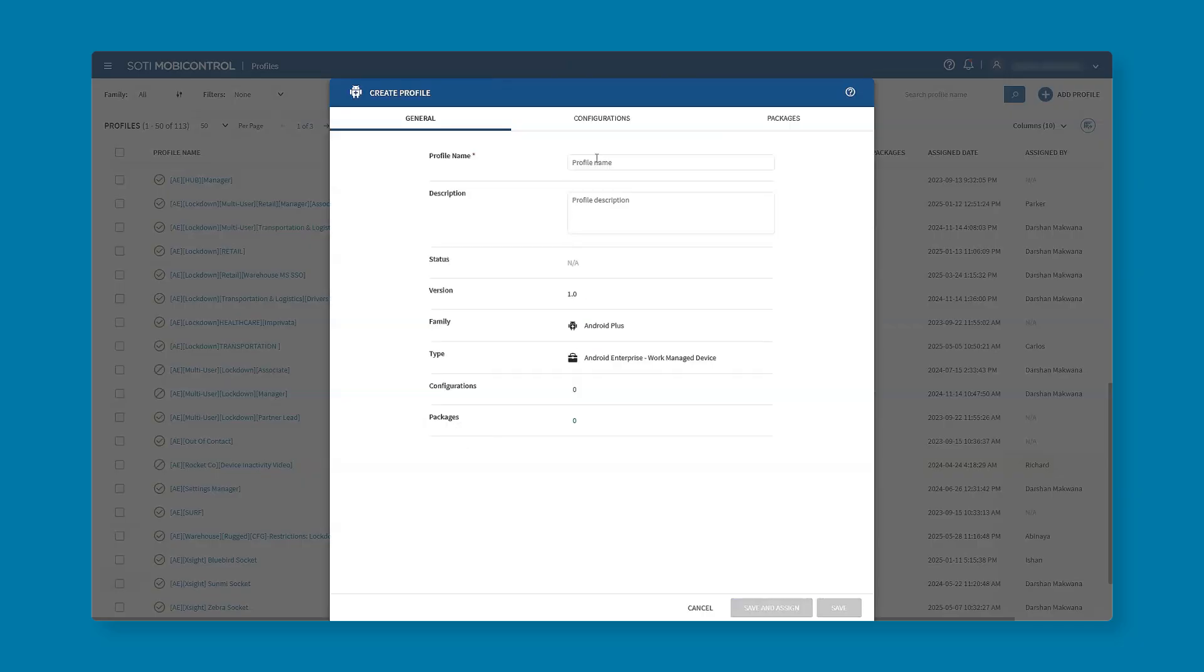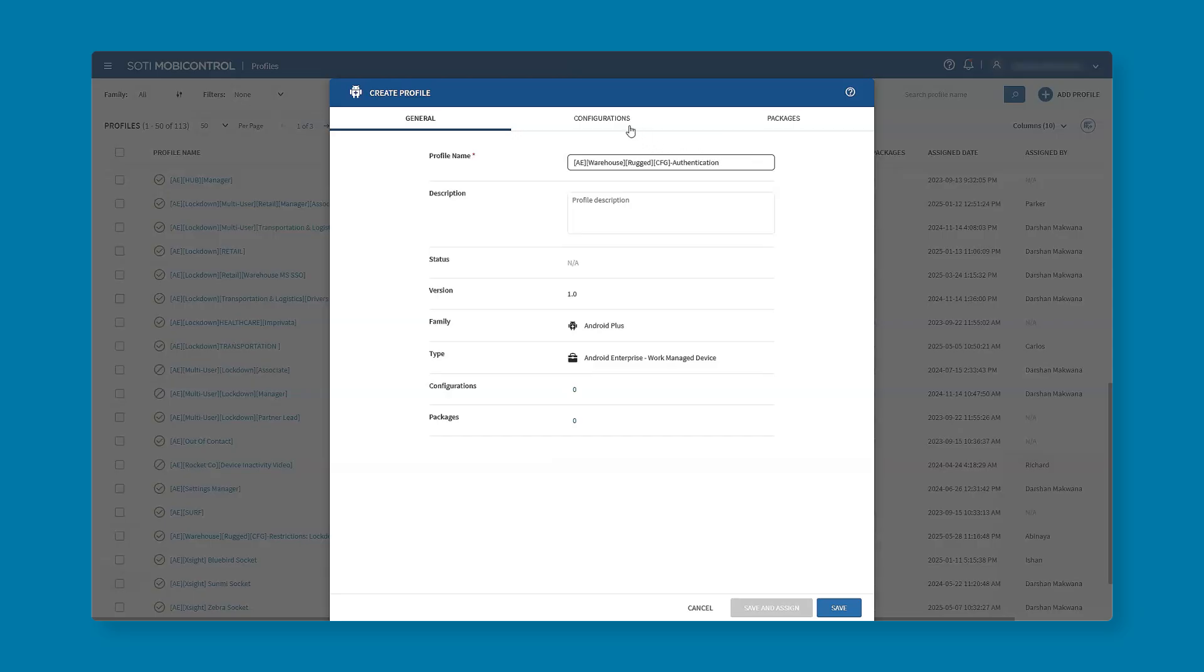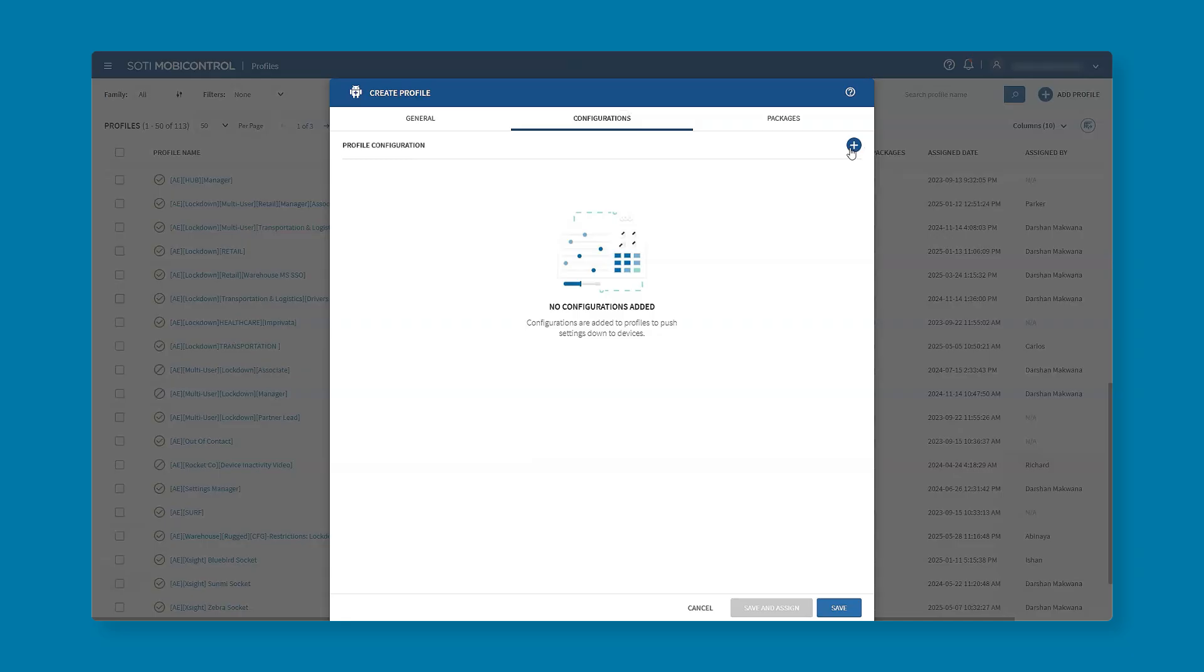We need to give it a good name following the principle with warehouse, rugged, configuration and then whatever profile we're trying to create. Once we're happy with the name we go into our configuration tab at the top and hit the plus sign.